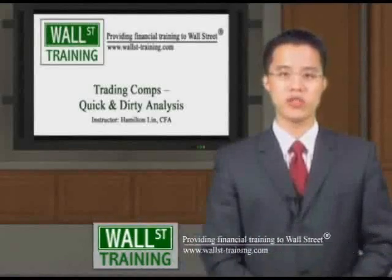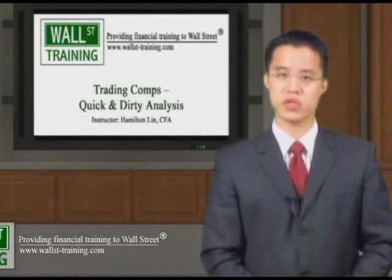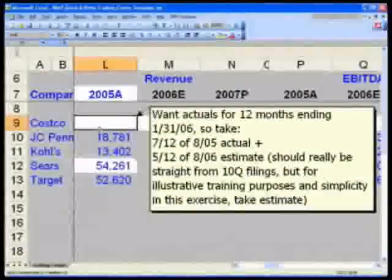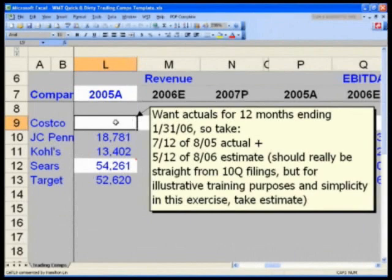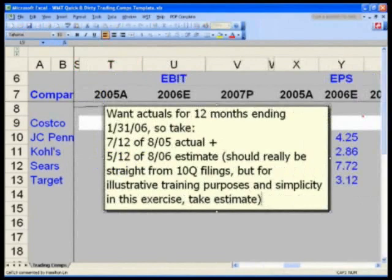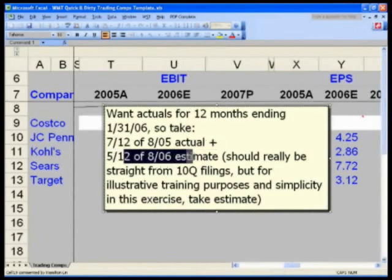Hello and welcome to Wall Street Training's quick and dirty trading comps analysis course. Take a look at the comment in cell L9 — it says we want actuals for a 12-month ending January 31st, 2006. So we take seven-twelfths of the '05 actual plus five-twelfths of the '06 estimate, as just described.